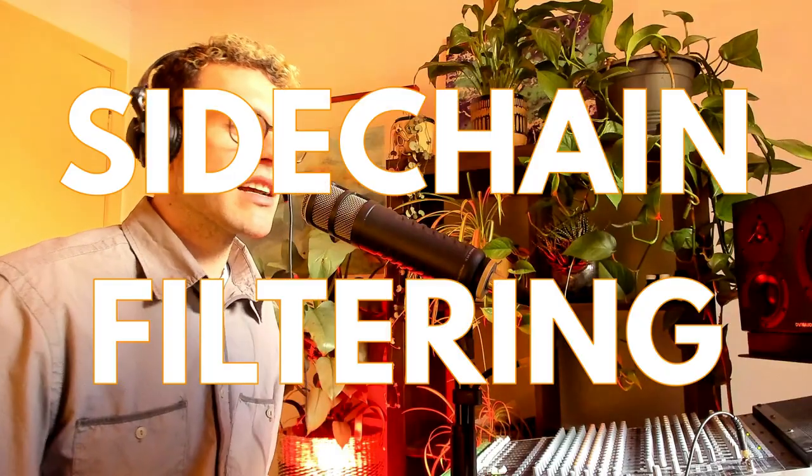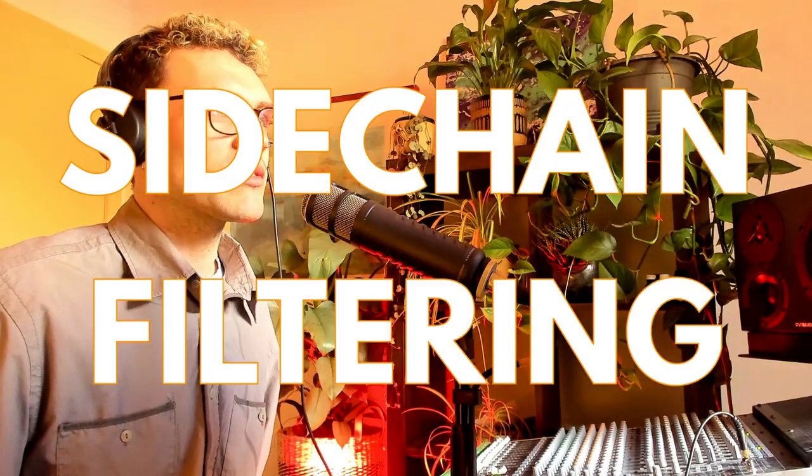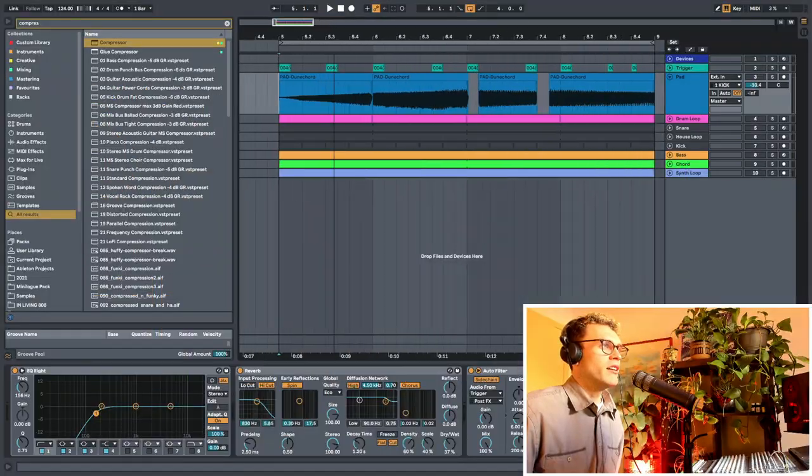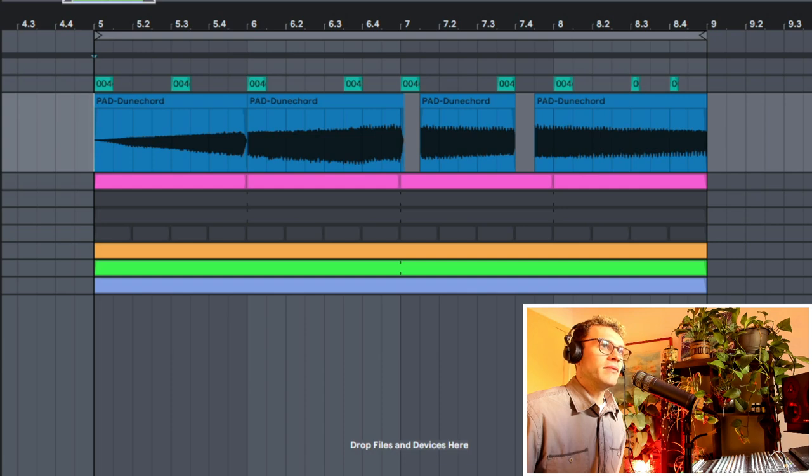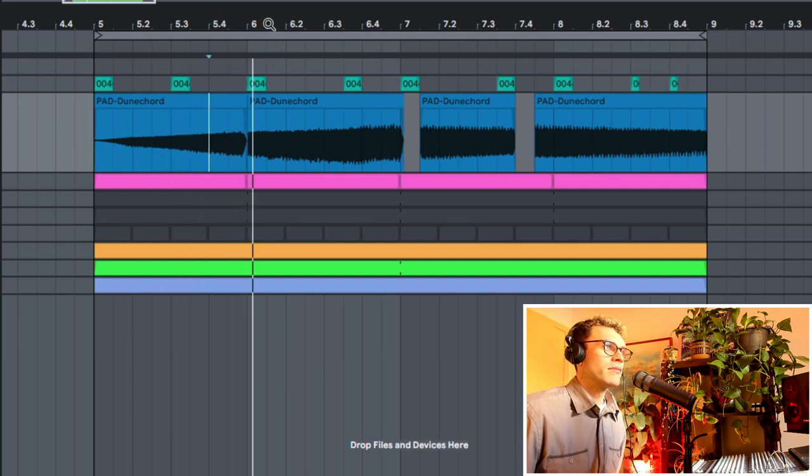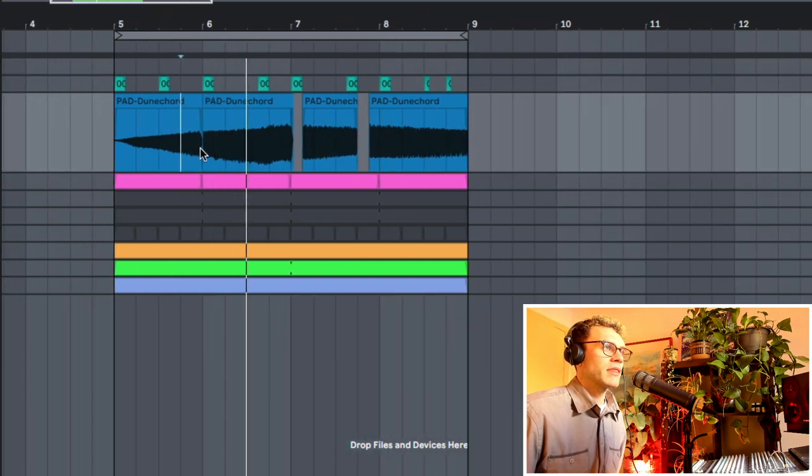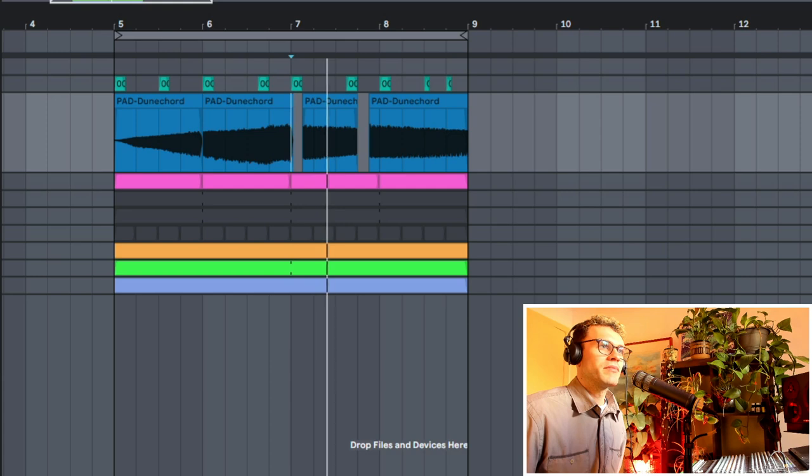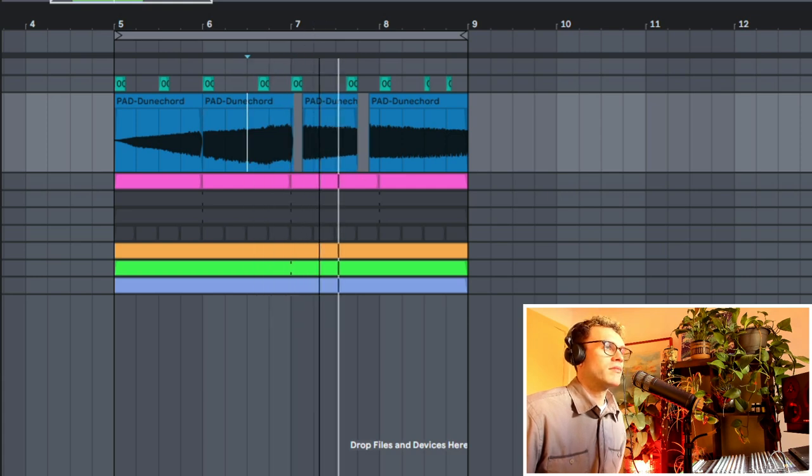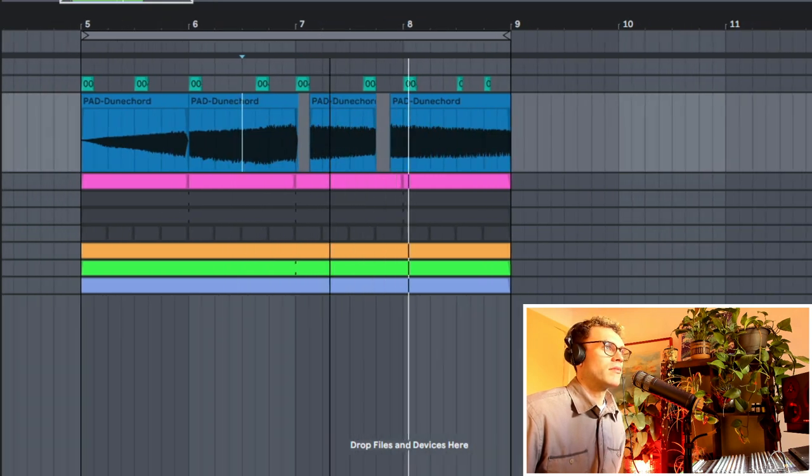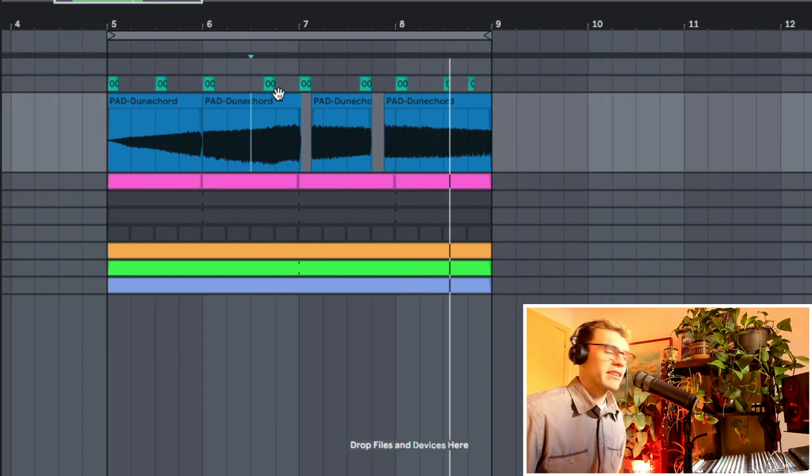So now we have sidechain filtering. This one is a lot of fun. I've got this pad sound here. I've sort of chopped it up a little bit. Let's play it with a kick just to give a bit more context. Something like this.